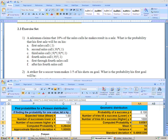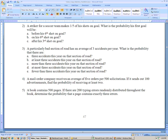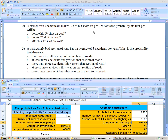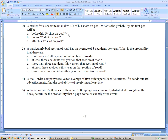On problem two, a striker for a soccer team makes one-fifth of his goal shots. What is the probability his first goal will be before his sixth shot? Since we're looking for the first goal, this is a good indication it's geometric. He makes one-fifth of them, so he'd have to miss his first shot (four-fifths chance) raised to the appropriate power, times one-fifth for making it.